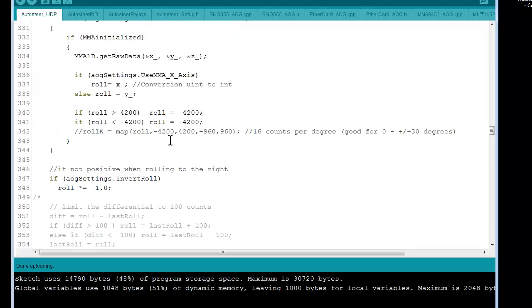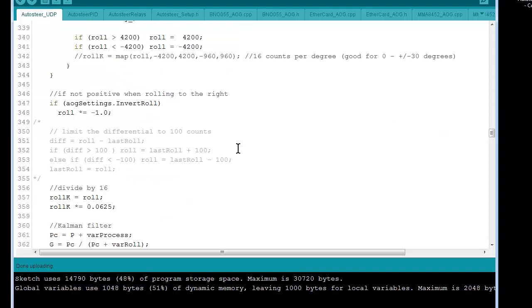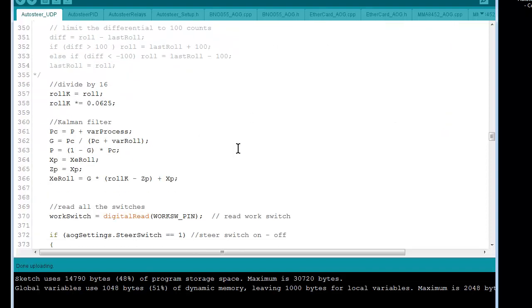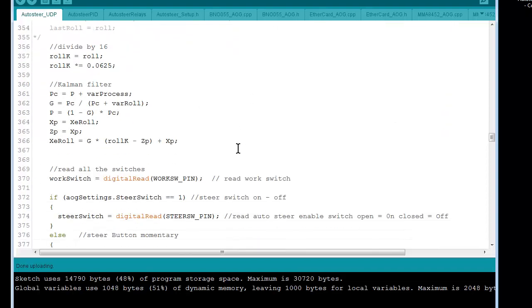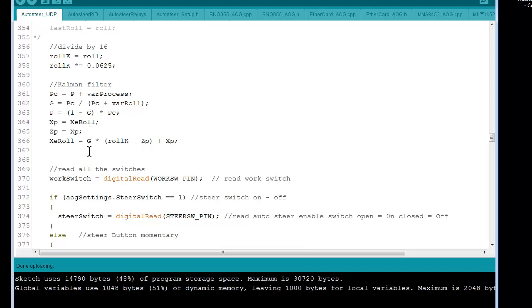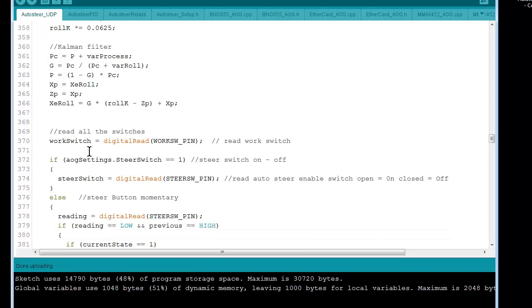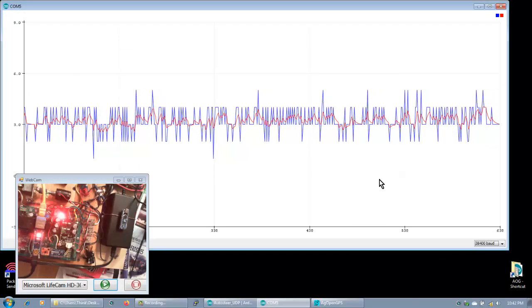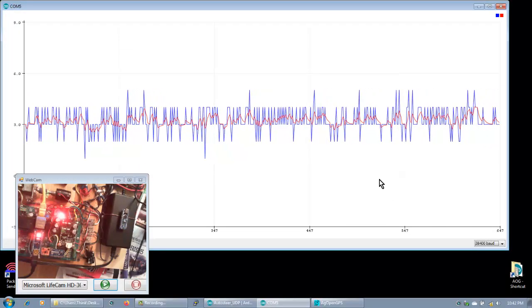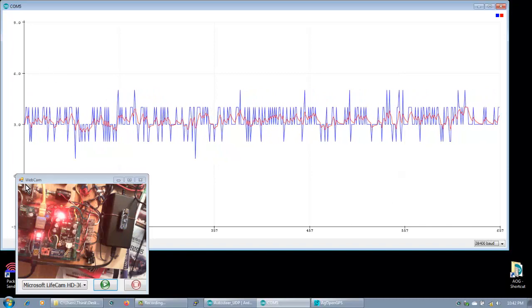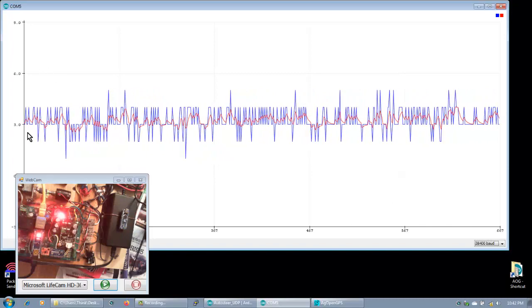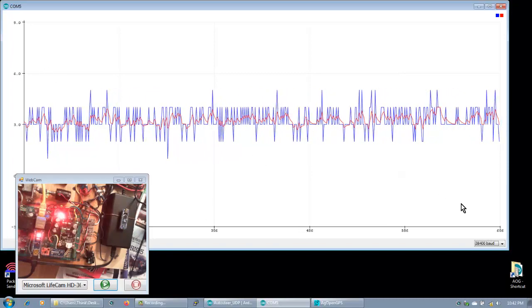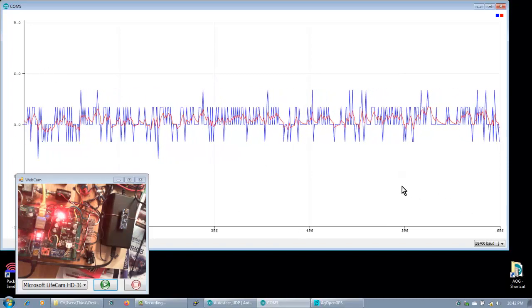All we did was take the divide by 16 value, or 16 times the actual degree, and put it through this Kalman filter. Multiplying by 0.0625 is the same as divided by 16. Here's an integer, save it as a float, then run it through our Kalman filter. This is using the Arduino plotter. We have our amplitude on this side and time base along the bottom.